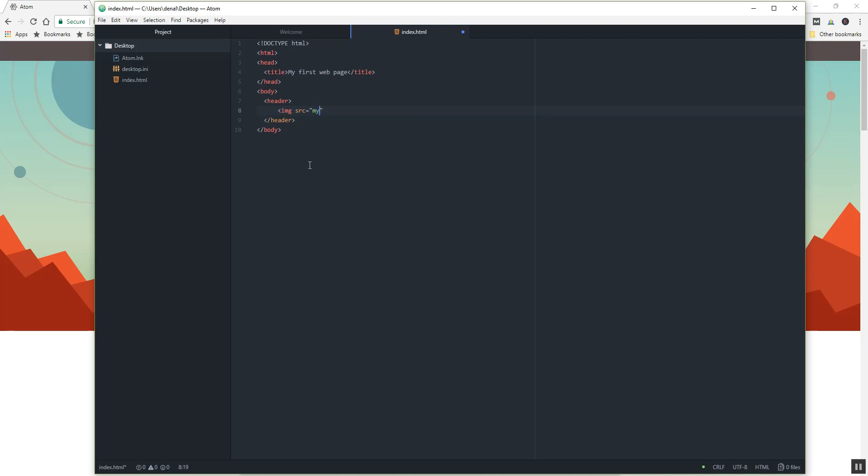Okay, all right, so this is Atom and I would recommend that you use this unless you have a favorite text code editor of your own. You can use this in any of the HTML, CSS, JavaScript, or PHP classes to write your code in. Thanks, bye.